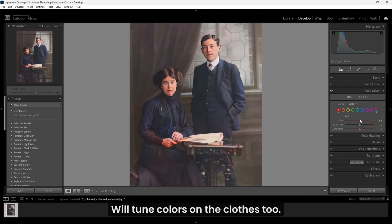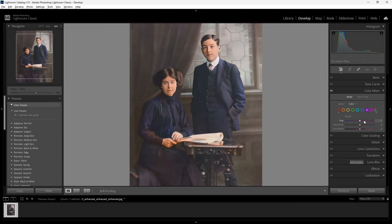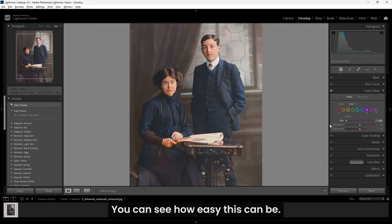We will tune colors on the clothes too. You can see how easy this can be.